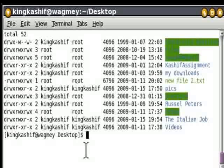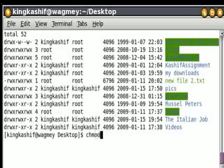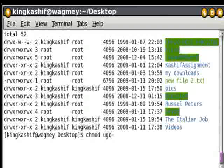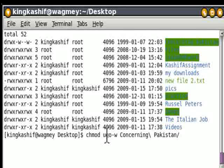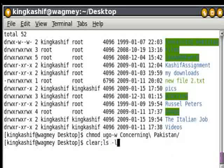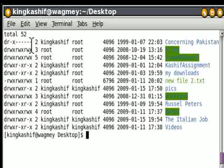Similarly, we could write all sections in one command: chmod ugo-w 'concerning Pakistan'. What are we doing here? We are taking write permission from all three sections — user, group, and others. Let's check it. As you can see, there is no write permission for any section.